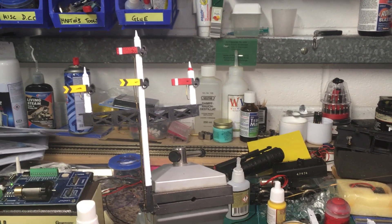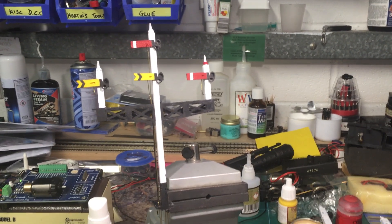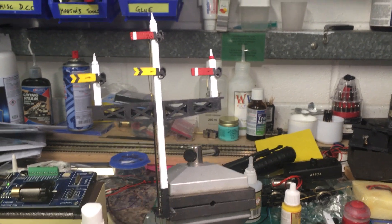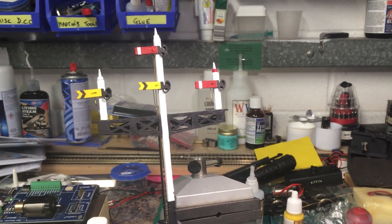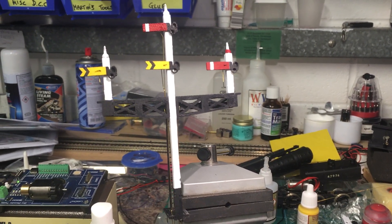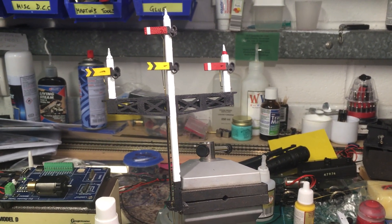Good afternoon everybody, and here's another video looking at our forthcoming product range of working semaphore signals.